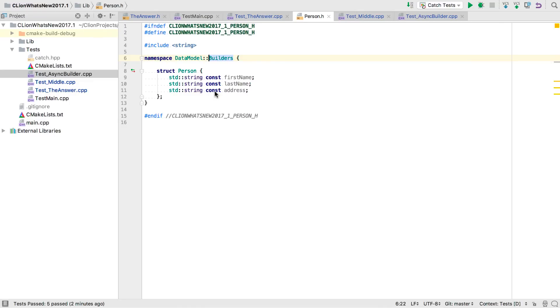And now we're in the data model. Notice that it's using nested namespaces, a feature new to C++17, and the first C++17 feature that CLion supports.